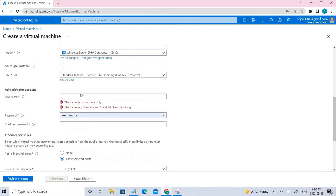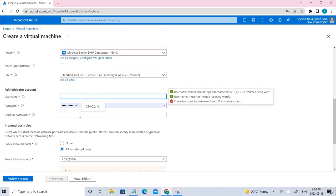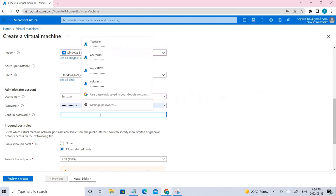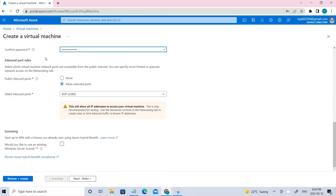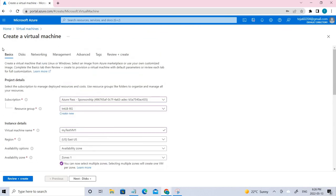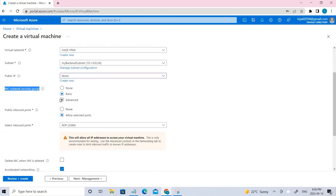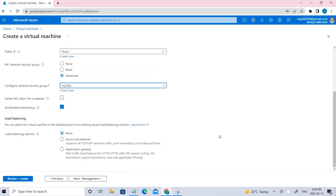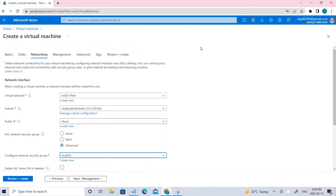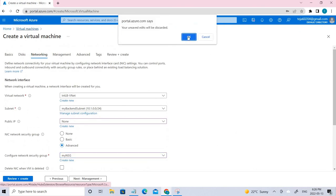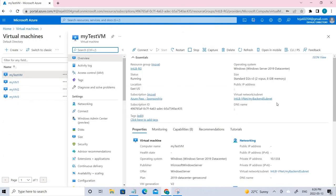Make sure you have the correct size — using a cheaper size may cause network issues. Enter the username and password, then leave the defaults. Go to the Networking section. For public IP, select None. For NIC network security group, set it to Advanced and select the appropriate NSG. Once it's done, go ahead and create. I've already created this one, so I'm not doing it again right now.